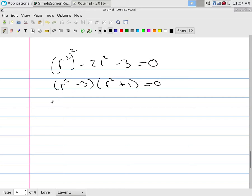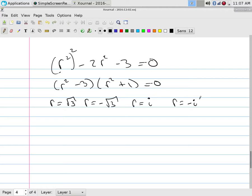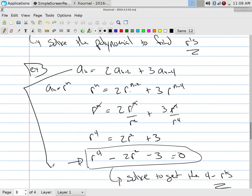So the solutions are r = √3, r = -√3, r = i, r = -i. That's the first thing we need to be able to do. We go from the recurrence relation to the polynomial, then solve the polynomial. I'll make them so they factor. You have to know your algebra.